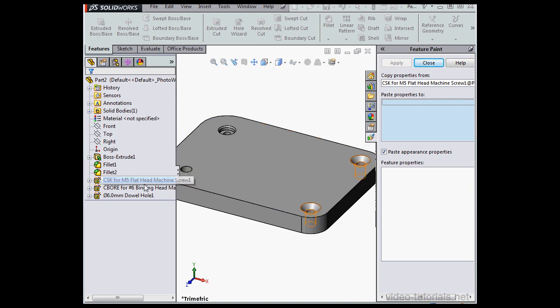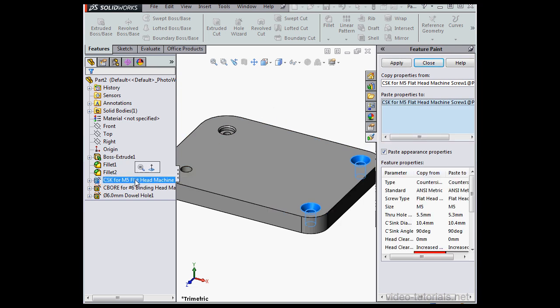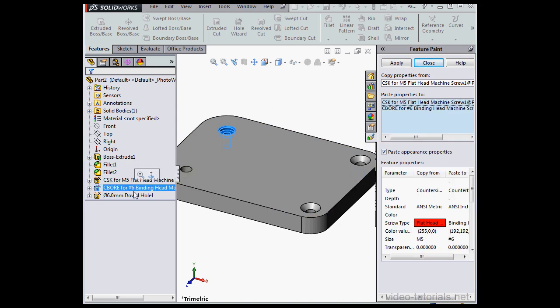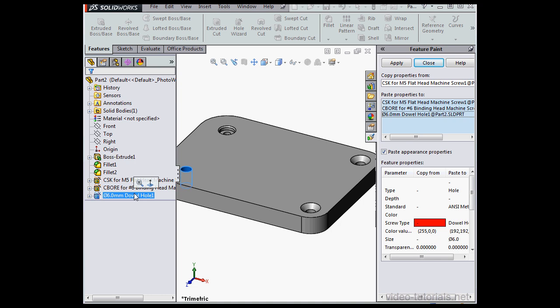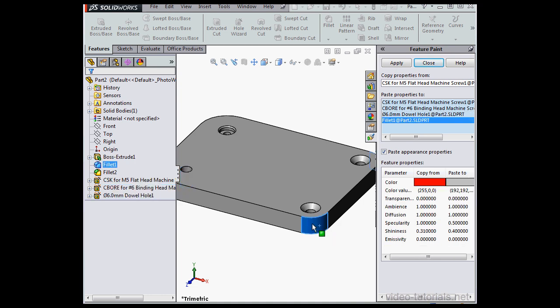Here's the part I want to copy properties to. I'm going to select all three holes, and Fillet 1, as well as Fillet 2.